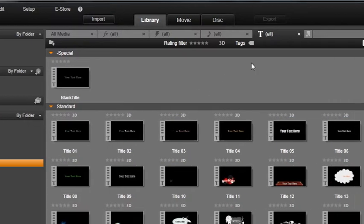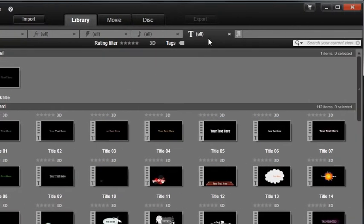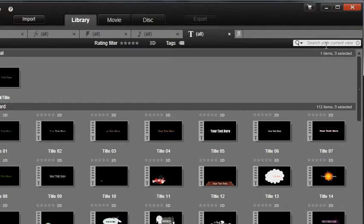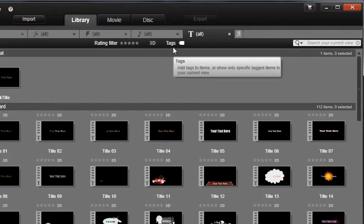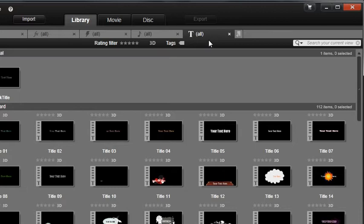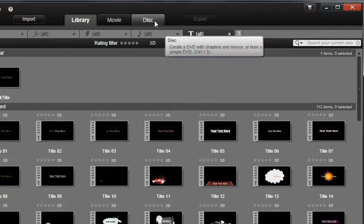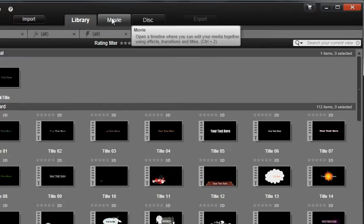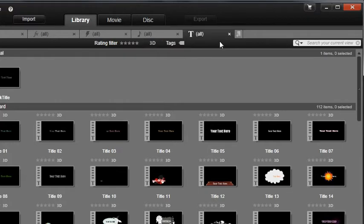If you filter the library using the rating, search, or tagging available in the premium versions, the filter will also be remembered for that tab. The same tabs will also show in the mini version of the library when you are in the DVD or movie editor. You can delete tabs by clicking the X in the corner of the tab.